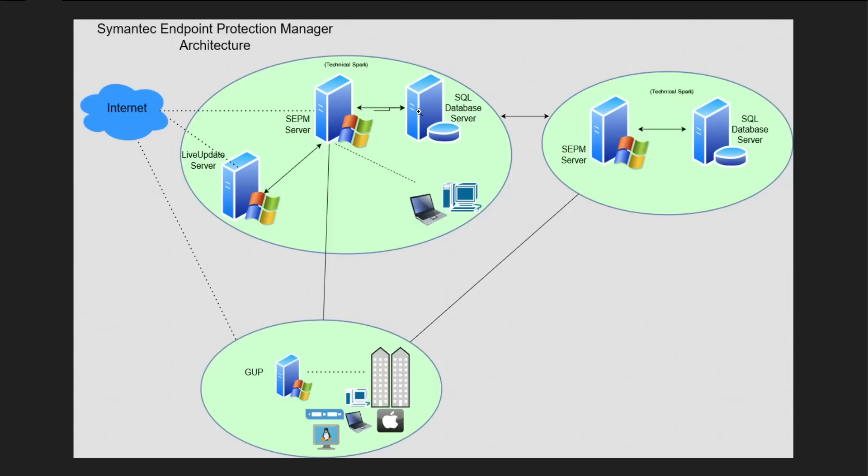This is our primary server. Now let's say you have offices at various locations and you are managing systems which is maybe 1 lakh, 2 lakh, 3 lakh, 5 lakh. Then in this situation you would be required to add secondary servers.